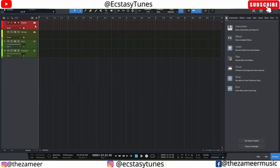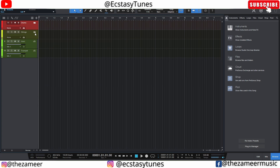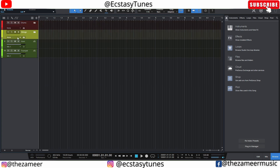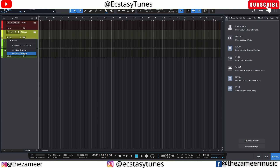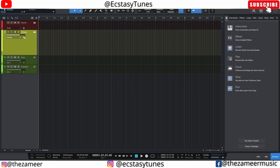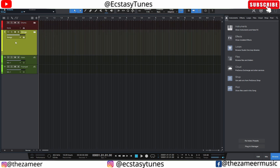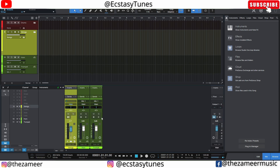One thing Studio One does better is that you can actually create a bus track or group track within the folder track. If I click on the dropdown menu inside the folder, I have options for a bus channel or a VCA channel — and 'bus' in Studio One is the same as 'group' in Cubase. If I click 'Add Bus Channel,' it creates a Strings bus channel. You can now see a level meter with the name 'Strings' on it, meaning this folder contains a bus. Going to the mixer console, you can see it right there — very handy.